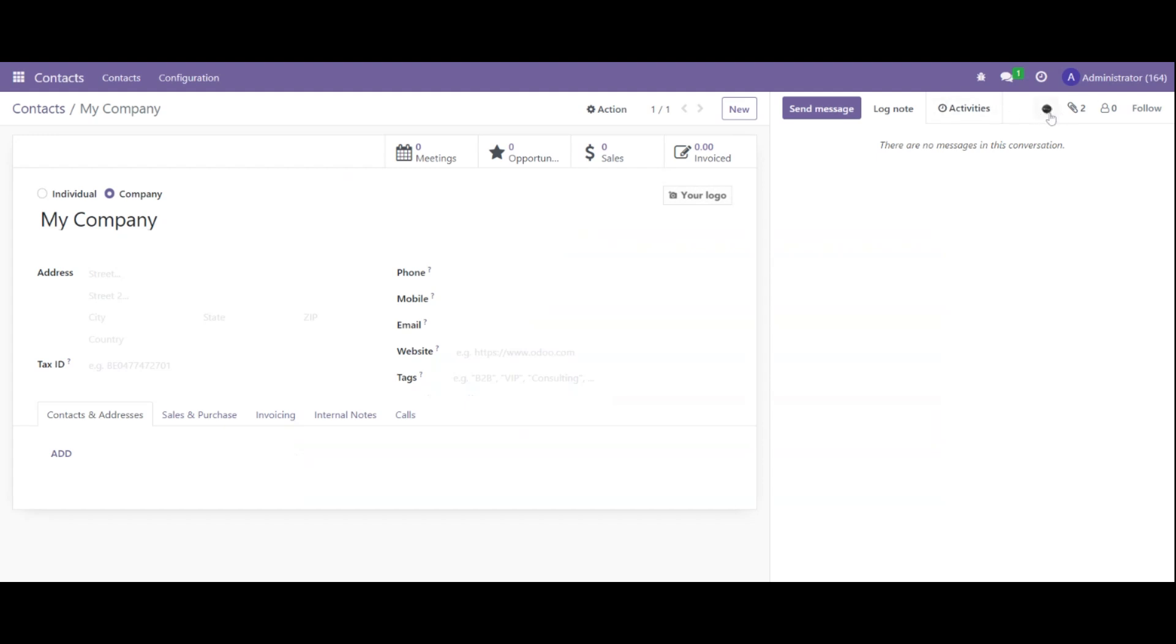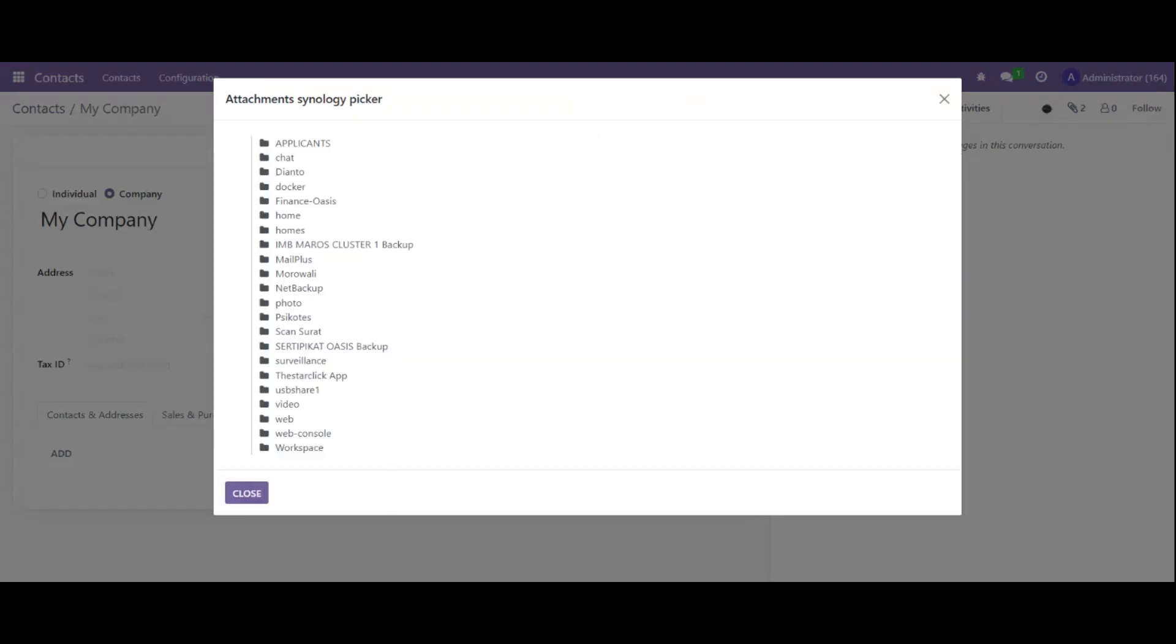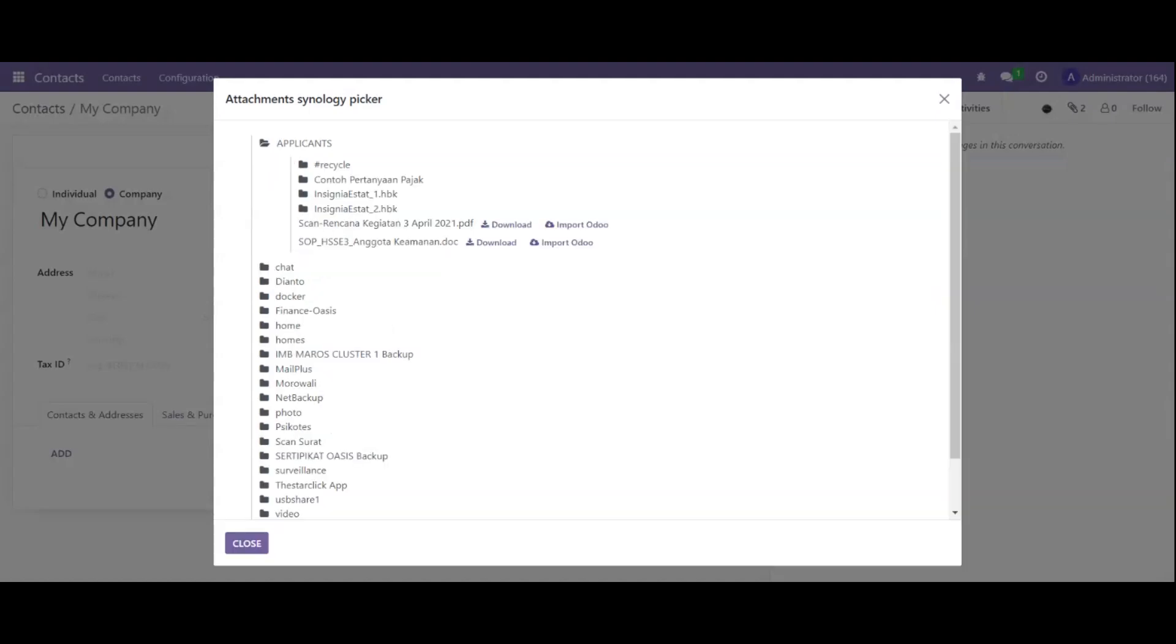We have a new icon near the attachment. We just click on Synology Picker, it loads, and after loading we have the full file tree. We click on the first folder, wait for loading, and we can see our subtree. We can download files.